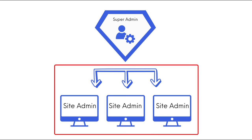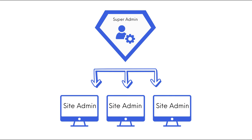A Site Admin manages individual sites within the network. They can add users to their assigned sites but cannot install or manage themes and plugins. However, they can activate or deactivate existing themes and plugins, depending on the permissions granted by the Super Admin.